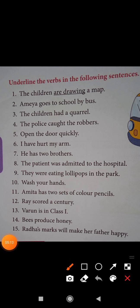Underline the verbs in the following sentences. First one: The children are drawing a map — underline are drawing. Next one: Amaya goes to school by bus — underline the verb goes.